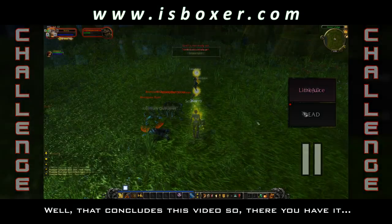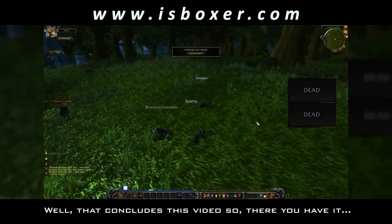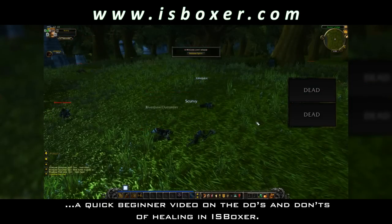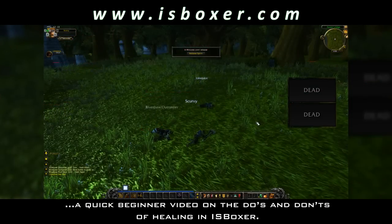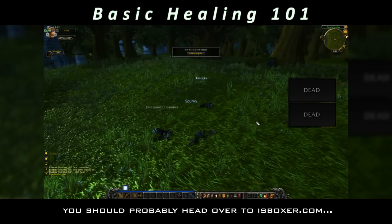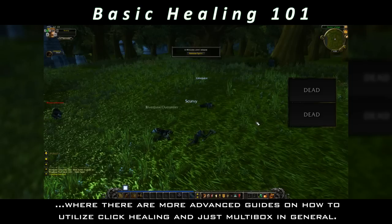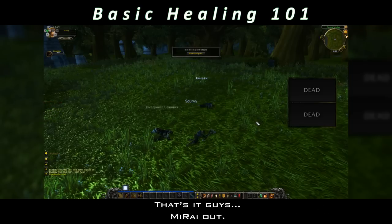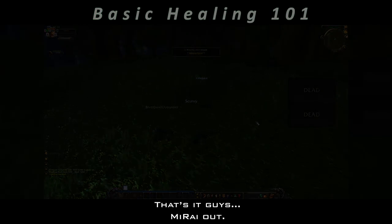Well, that concludes this video — so there you have it, a quick beginner video on the do's and don'ts of healing in Isboxer. If you happen to seek further knowledge in the realm of multiboxing, you should probably head over to isboxer.com, where there are more advanced guides on how to utilize click healing and just multibox in general. That's it guys, Mirai out.